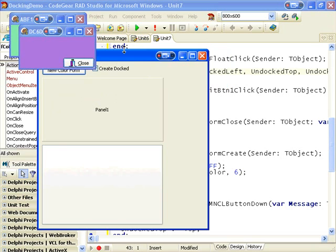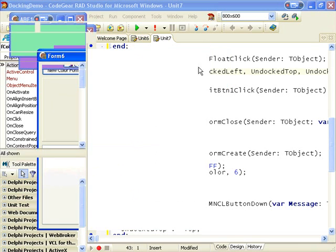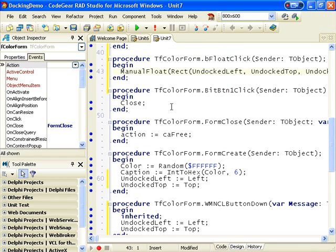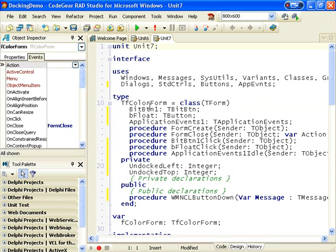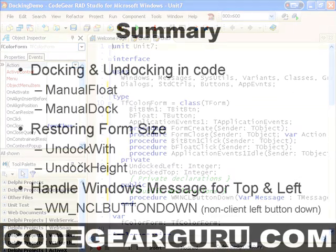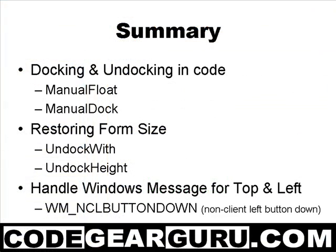So that was pretty much all I needed to cover I think in this video. We looked at two new methods manual float to undocked control and manual dock to docker control. We also saw the undock width and undock height properties, and as far as I know there is no undock top and undock left properties, so we created our own by saving the top and left properties whenever the mouse is pressed on the title bar.